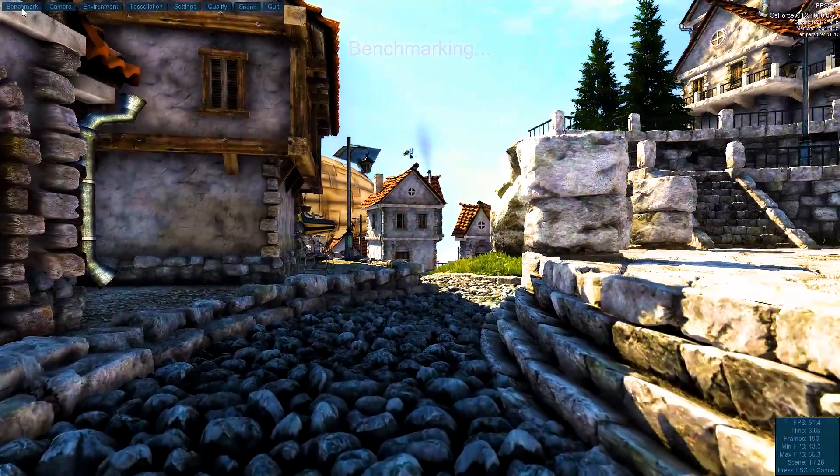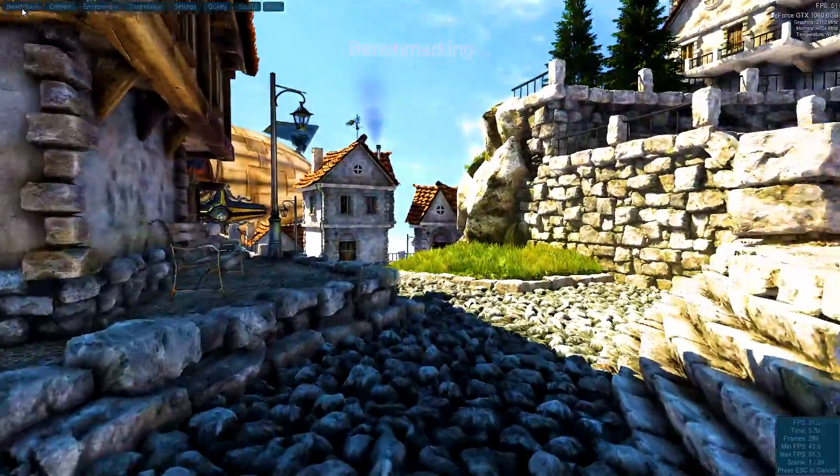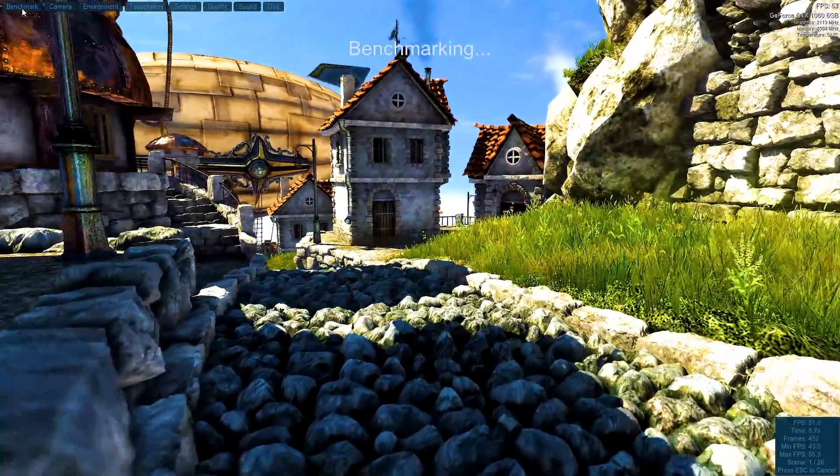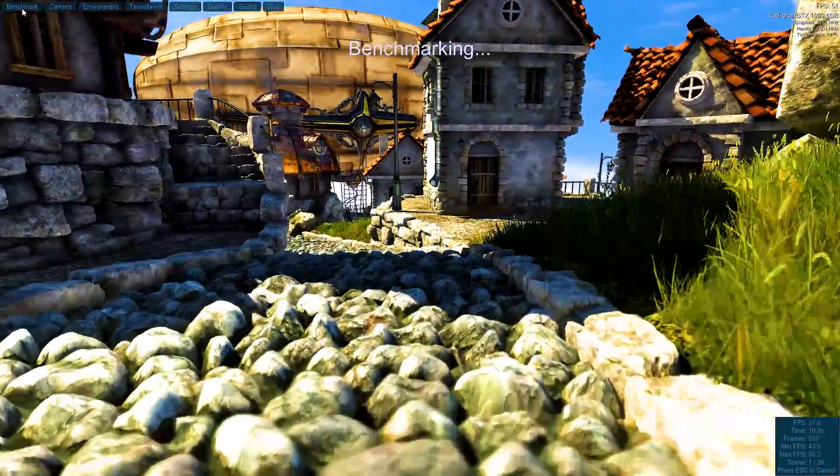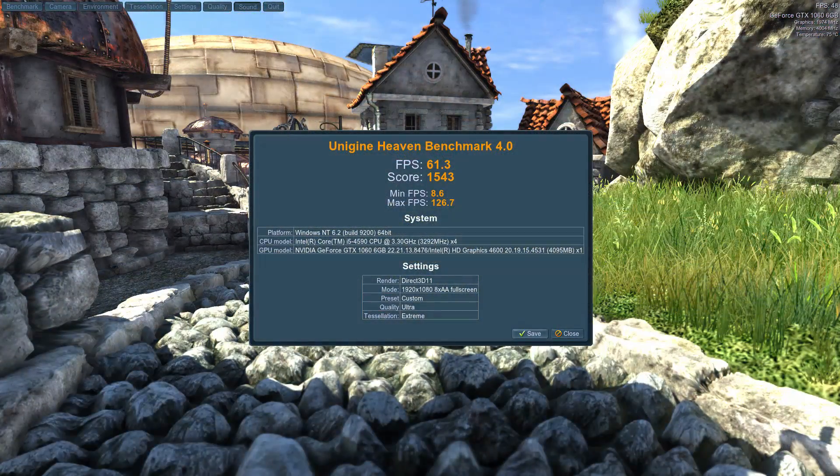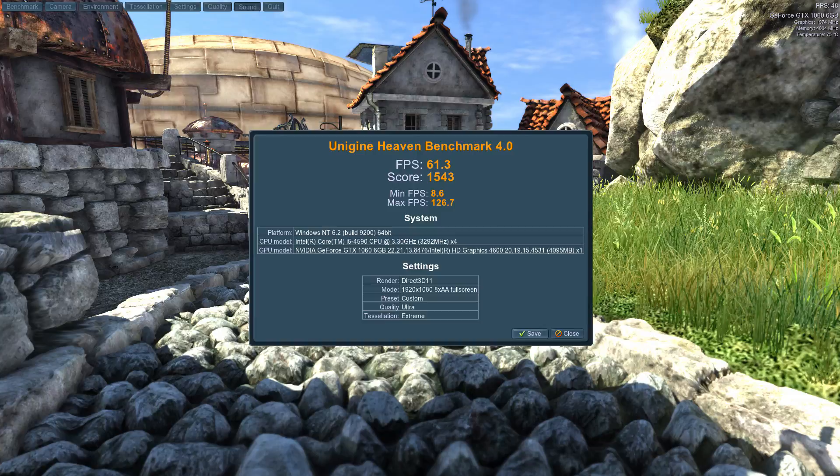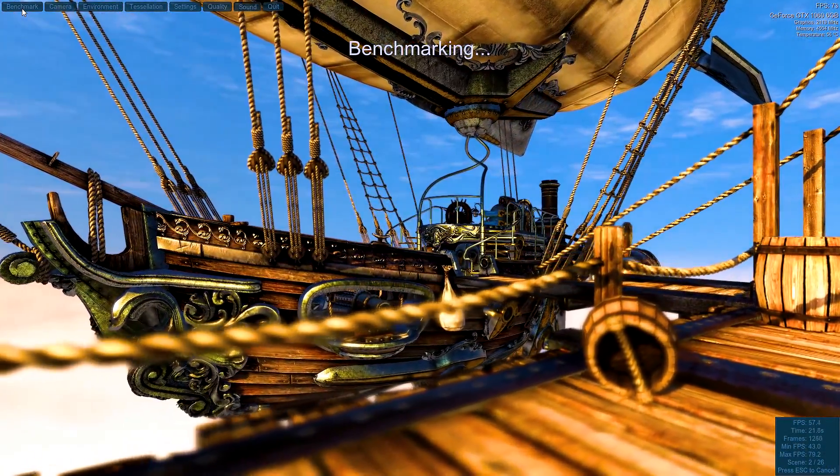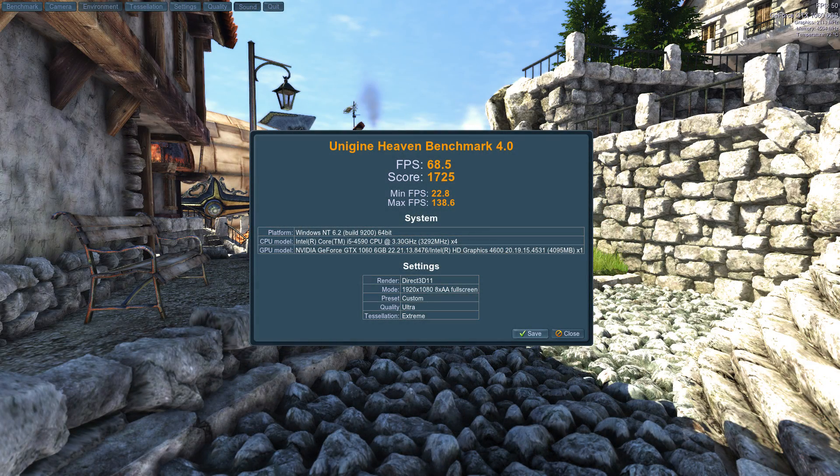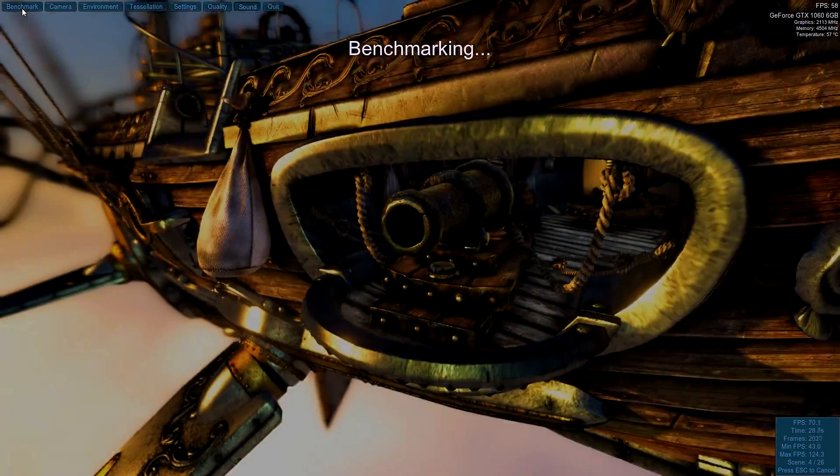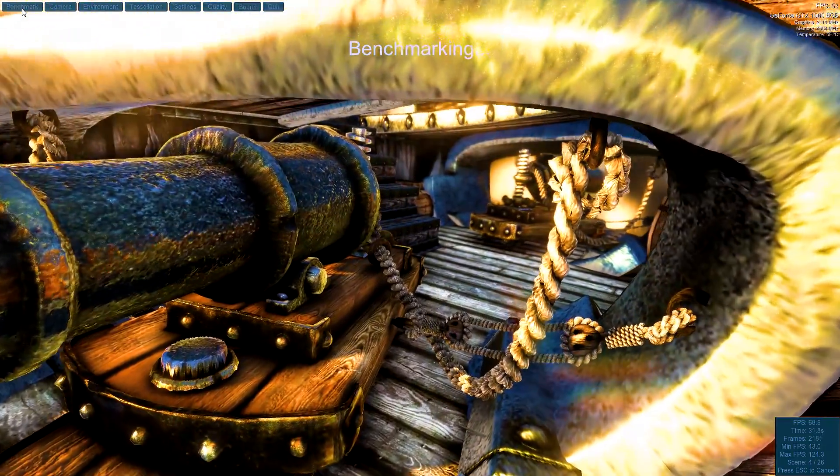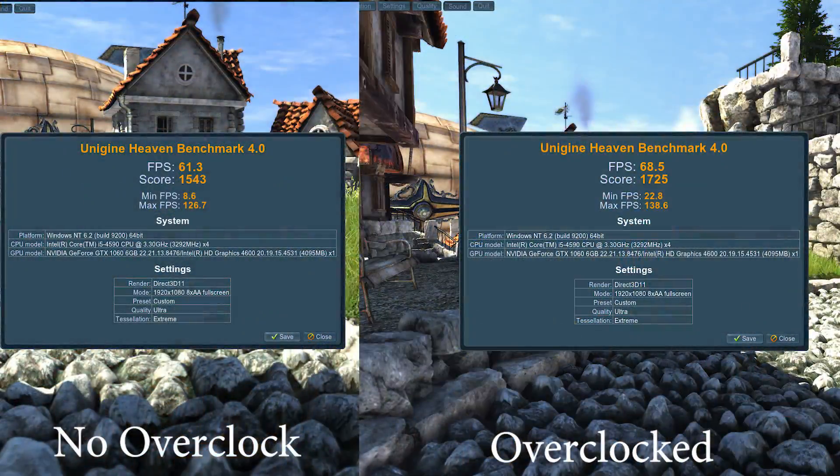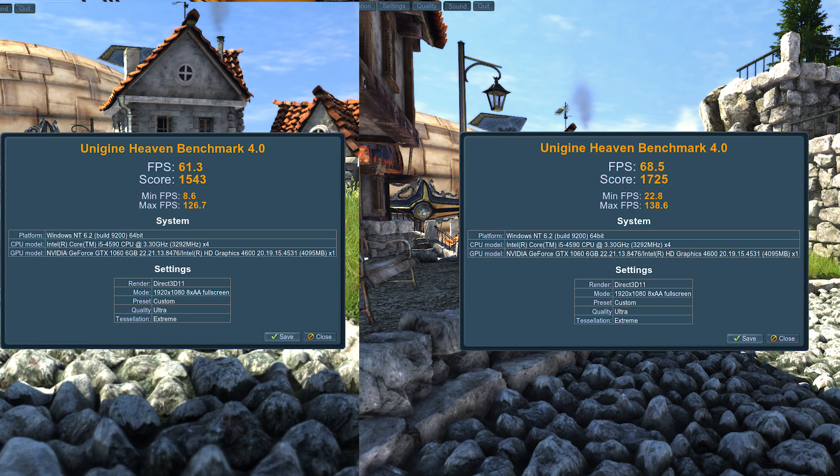First of all we have Heaven with no overclock, just stock standard. We get an average FPS of 61, a maximum of 126, and a score of 1543. With the overclock that I showed you guys, we have a total FPS of 68, a maximum of 138, and a score of 1725. Keep in mind my memory for the 1060 is actually running at 2113 currently with the overclock.